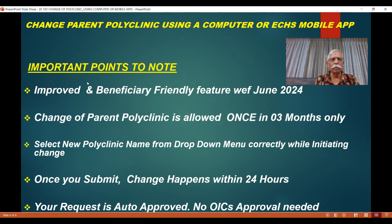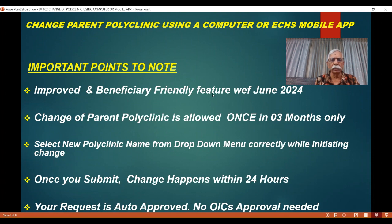Let me summarize the important points to note. This feature is an improved beneficiary-friendly feature with effect from June 2024. Before this, both the OACs of the current parent polyclinic and the new parent polyclinic had to approve this online — that OAC approval has now been done away with. The change of parent polyclinic is allowed only once in three months, so you have to be careful about choosing the correct polyclinic. The change happens within 24 hours, as the request is auto-approved and no OAC approval is needed anymore.